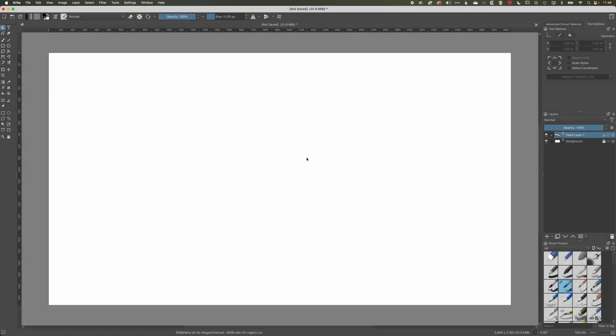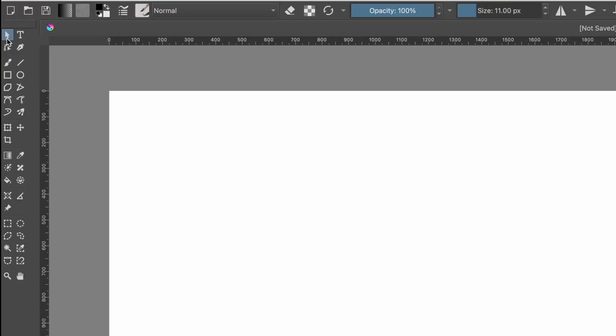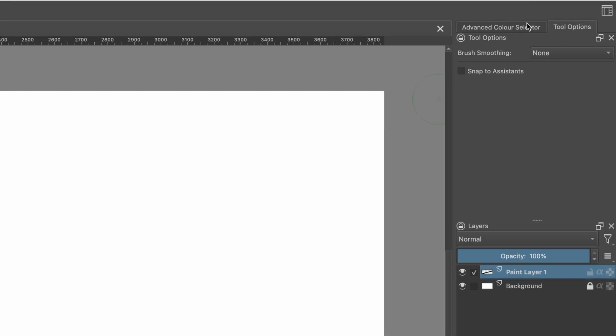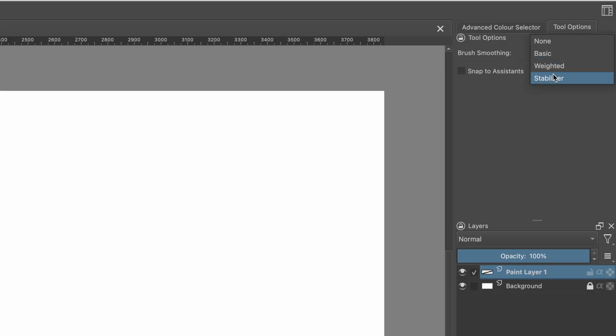So the first thing is we're just going to come up to the brush tool at the top left and you can see that when you select the brush tool you have this option on the right for either no smoothing or basic smoothing all the way up to stabilizer smoothing.